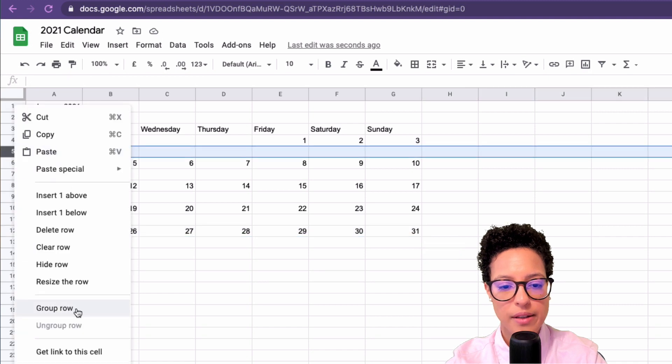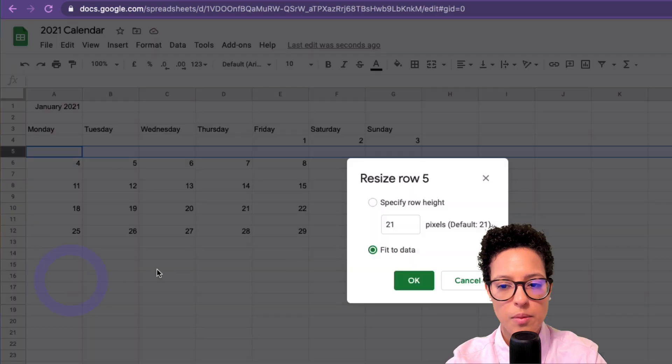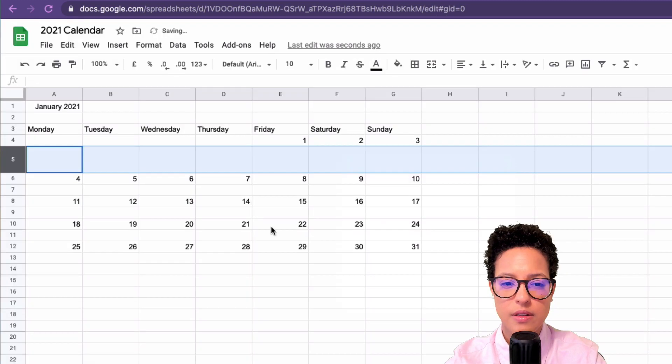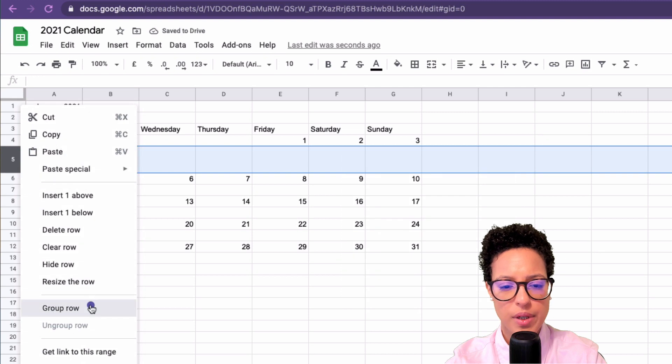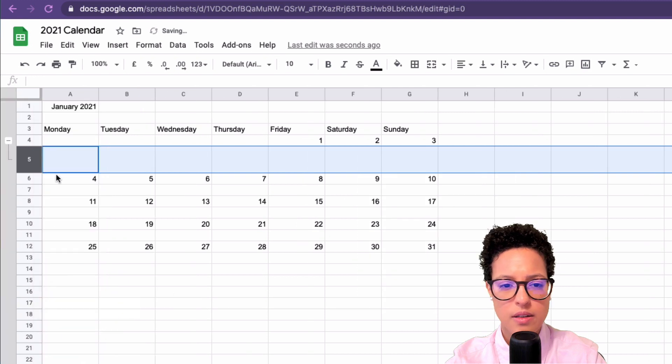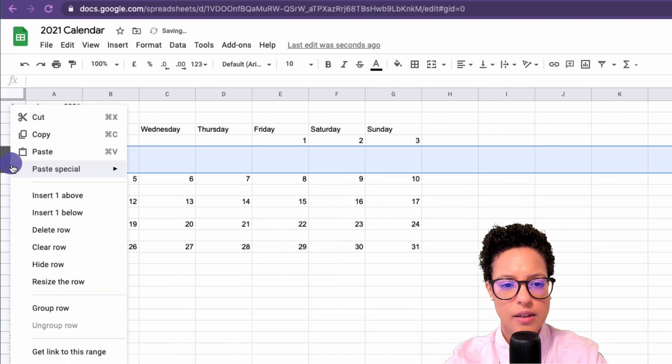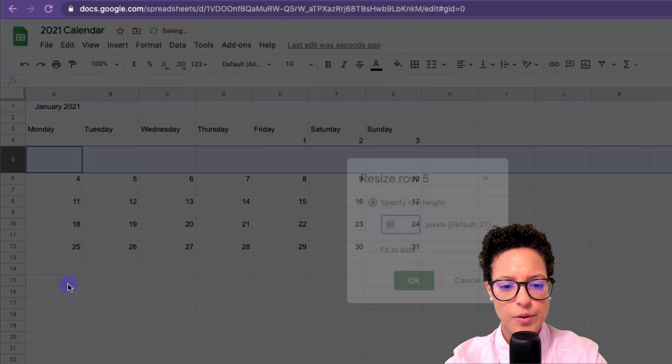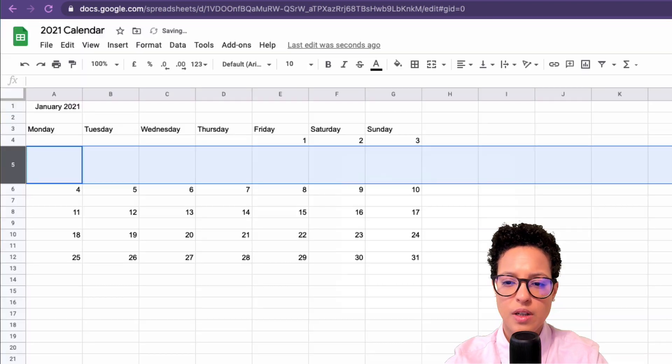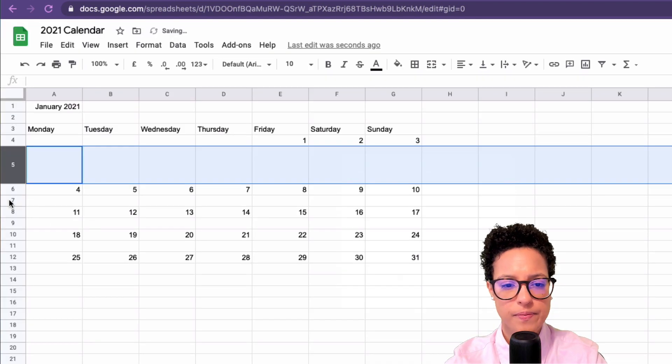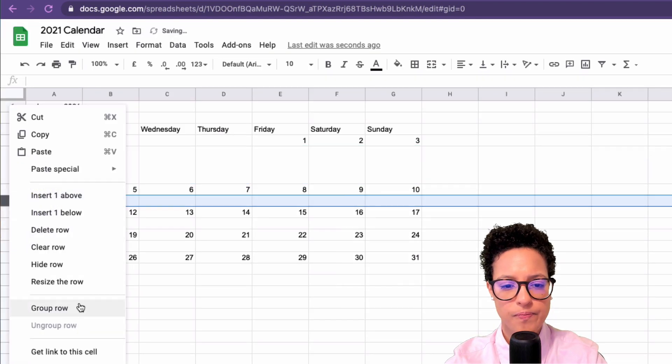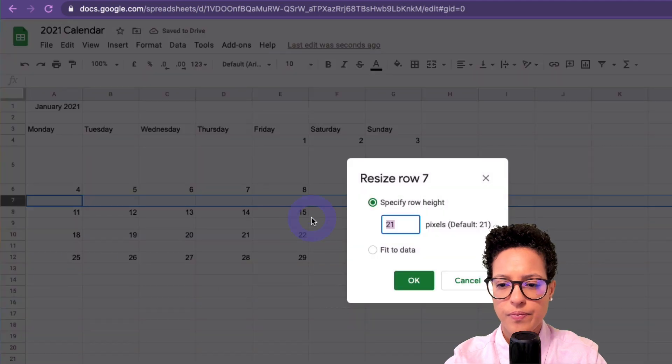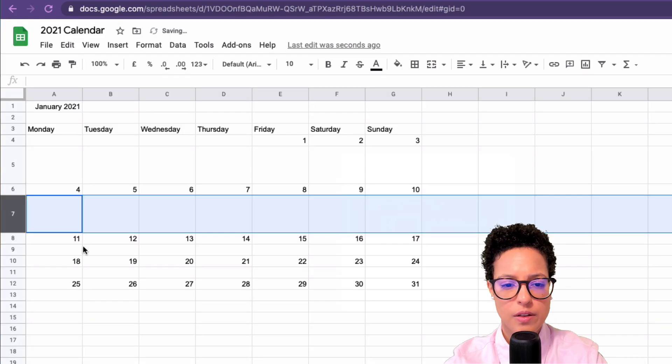I really want to use it only on the days. Now I could also go ahead and make this bigger. Let's resize this, even bigger. Let's make that 70 pixels.